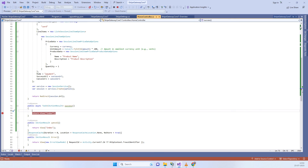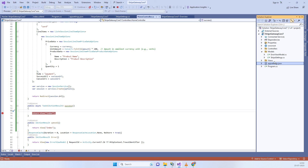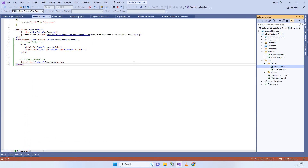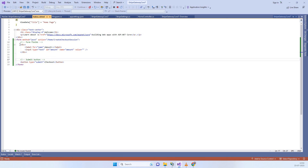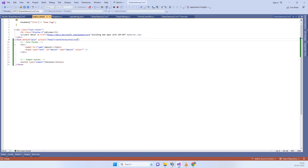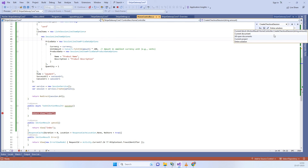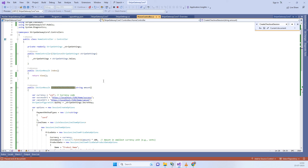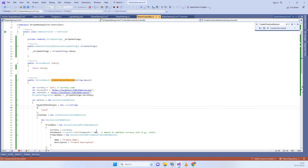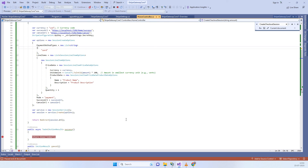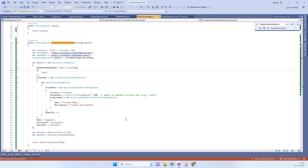In the view part, we don't have many changes. We create a simple form with one input box and one submit button, pushing the data to the CreateCheckoutSession method.